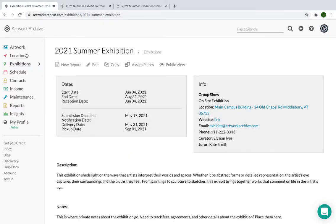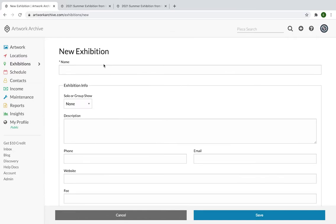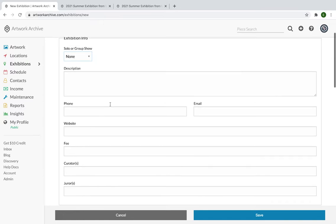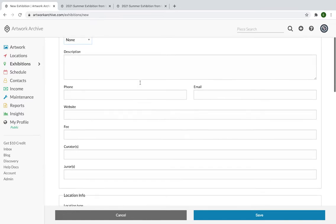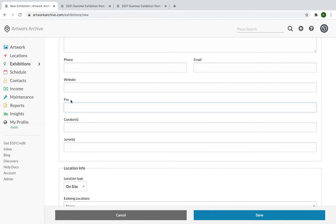Let's create an exhibition. We'll go back to our exhibitions tab and click New Exhibition. One thing to note here is on the exhibition form, the only field that is required is the name of the exhibition. Everything else you can include as you need. You have the ability to select whether it's part of a solo show or a group show. Again, here is the description field, contact information. And one thing to note here with fees is that this is open-ended. This can be the fee that you are charging artists to submit to the show, this could be the price of a traveling exhibition, or it can just be the total cost of what the exhibition has cost your institution.